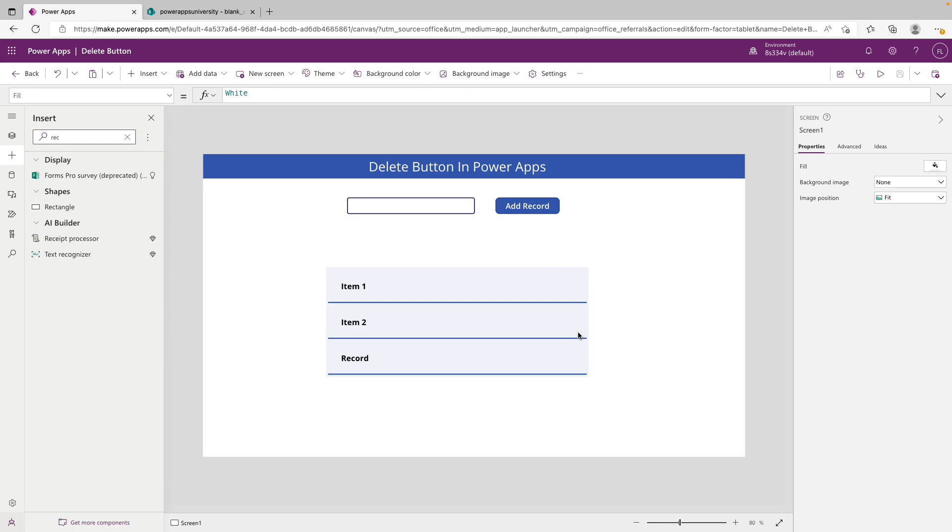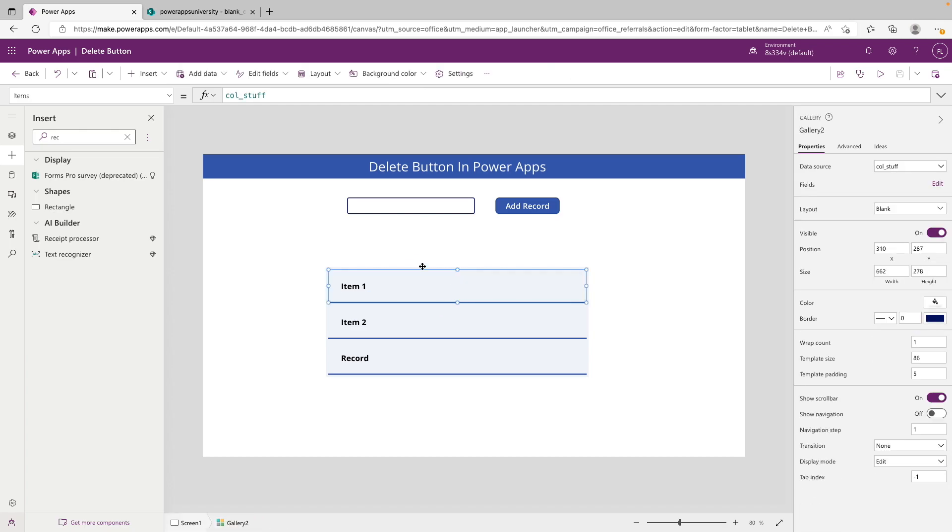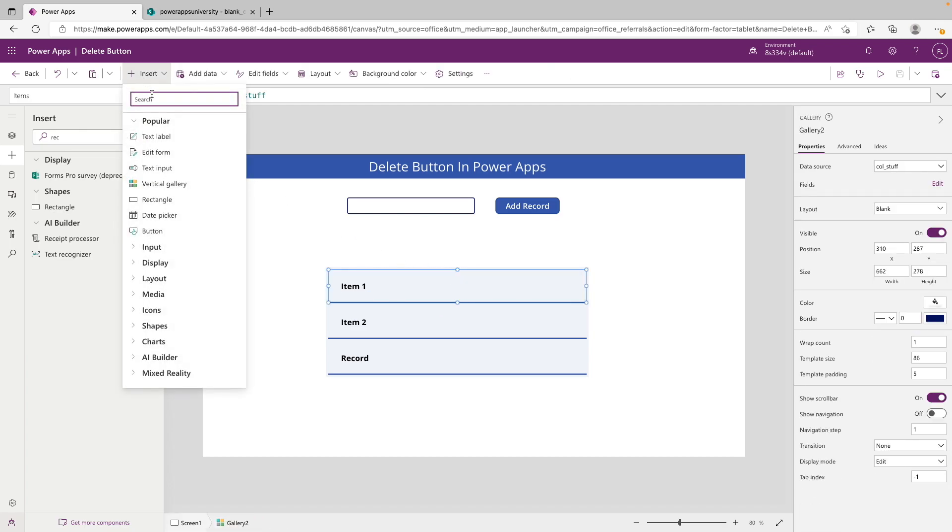If we're looking for a way to add a button in here to delete a record, let's say this was a mistake, what we'd want to do is click in the first row of the gallery. Up here on the left we'd want to go to insert and from here you could use whatever you want.